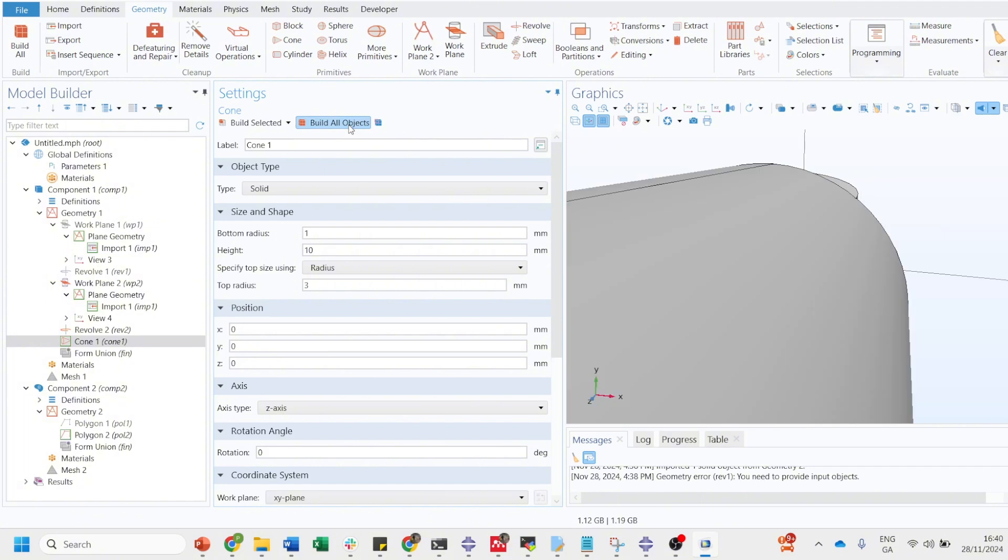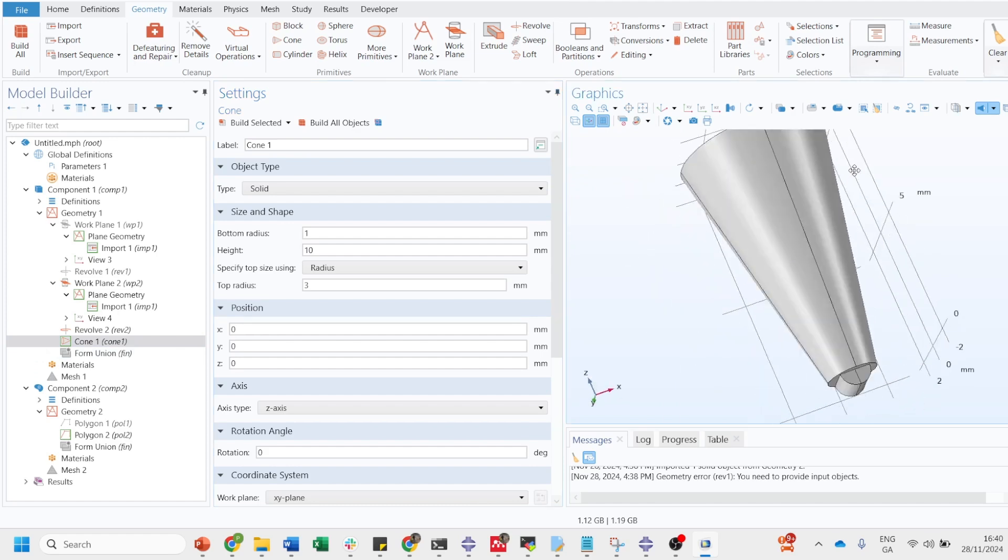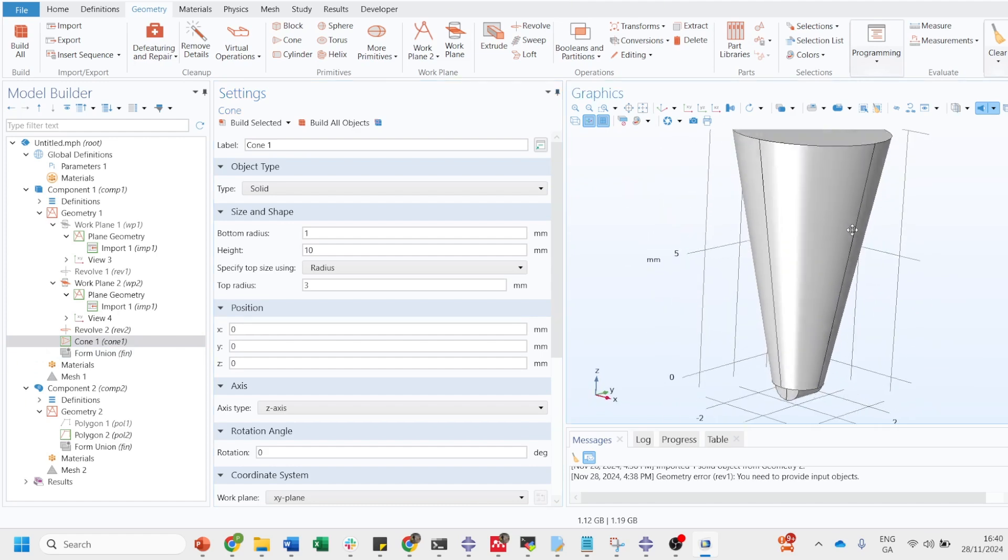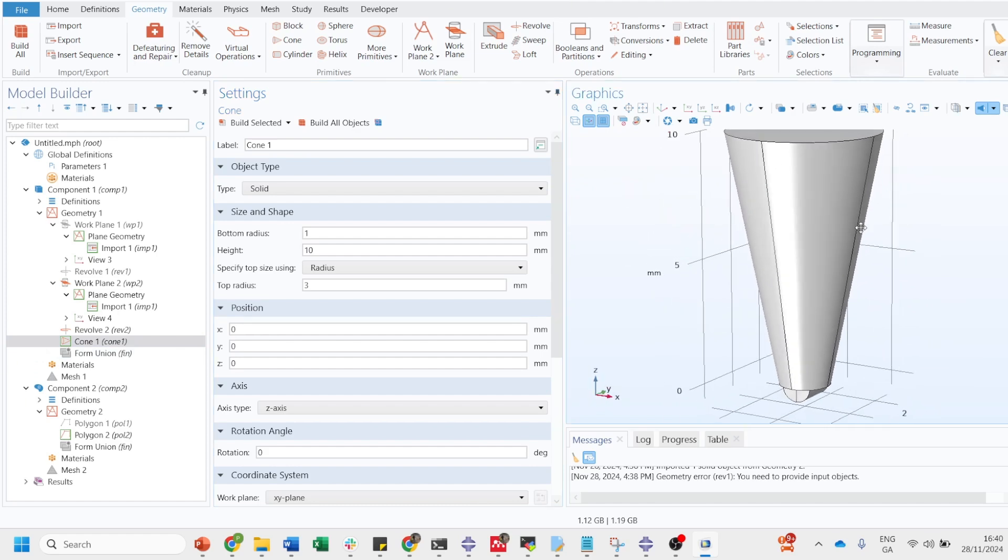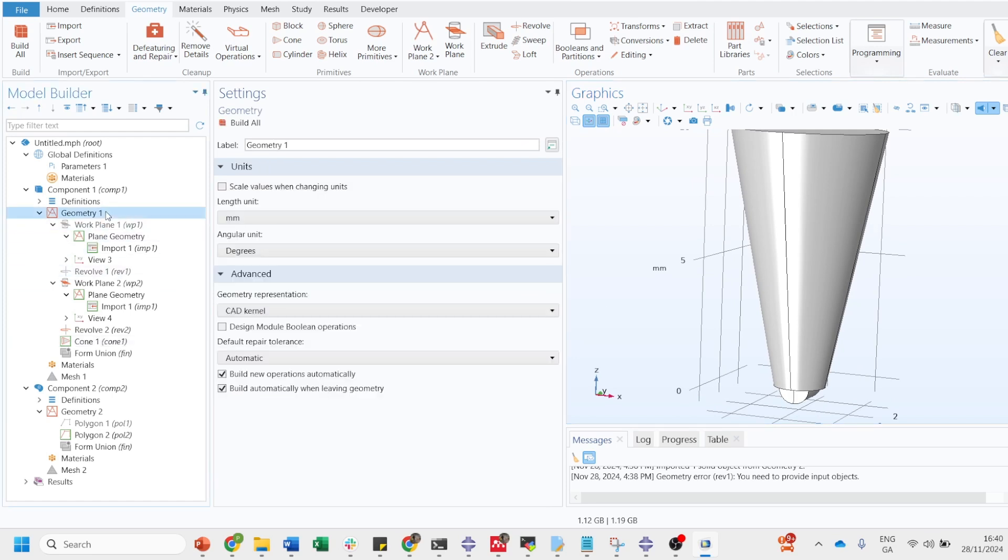This is how you import 2D geometry into the 3D and then you convert it into the 3D objects. Rest, in the next video I will show you how you can from the scratch build 3D objects without importing.